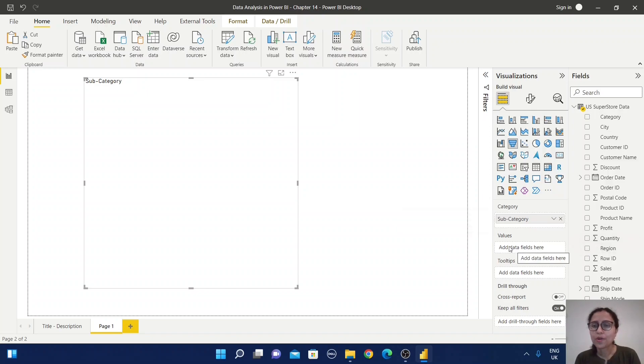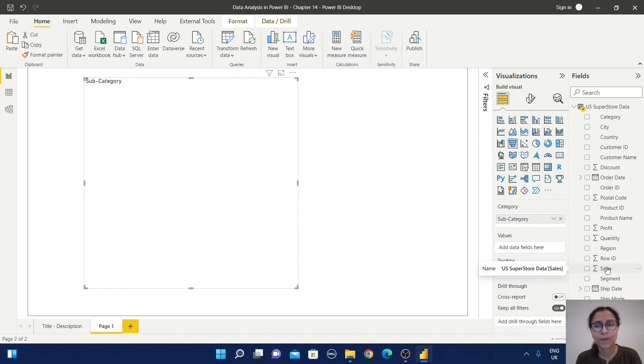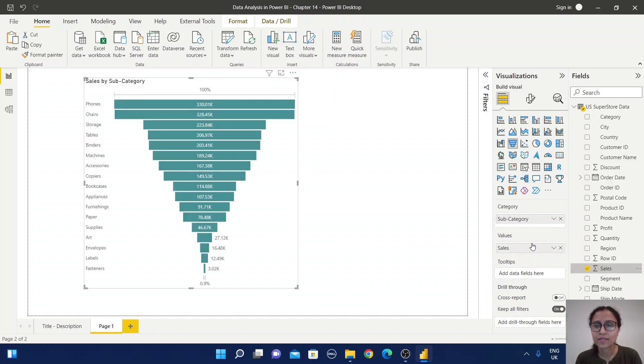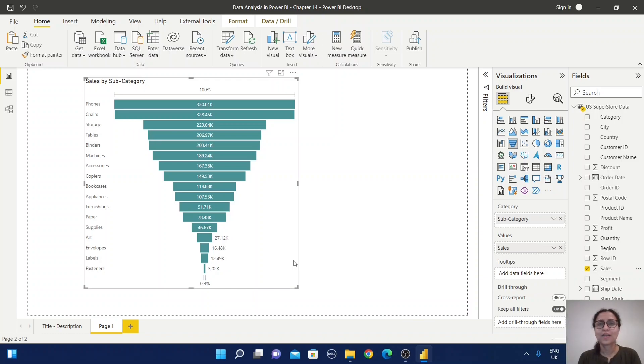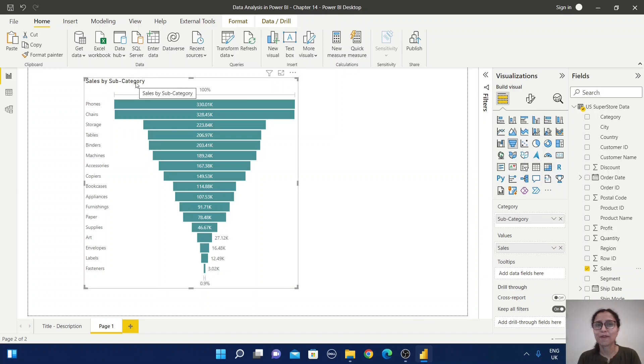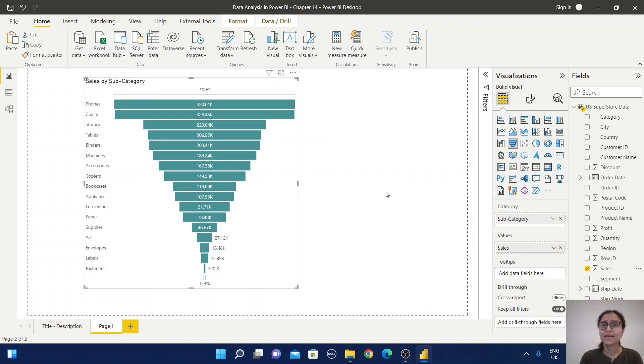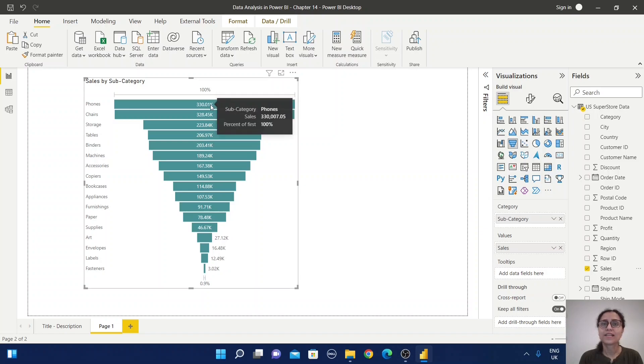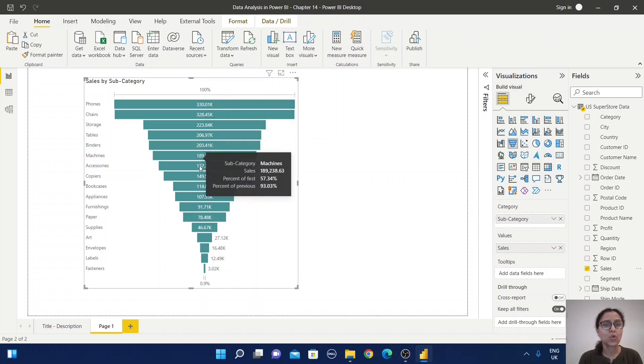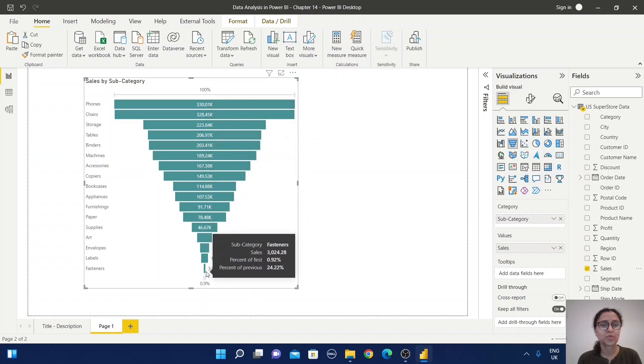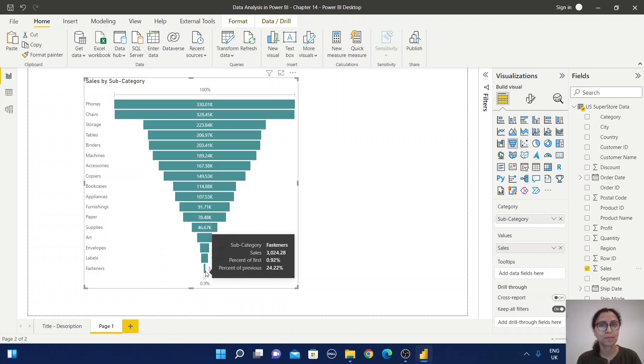Now in the value section, we need some measure value. I'm going to select sales. I hope now you can see why it's called a funnel chart. It looks like a funnel and starts with the highest value, slowly coming to the lowest value.